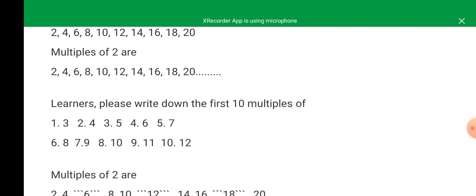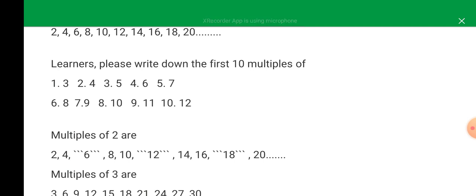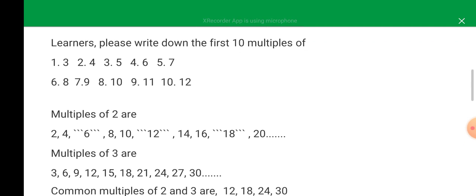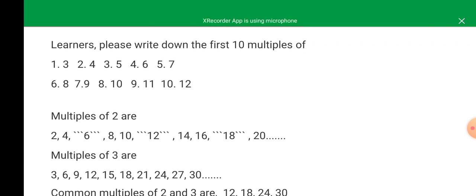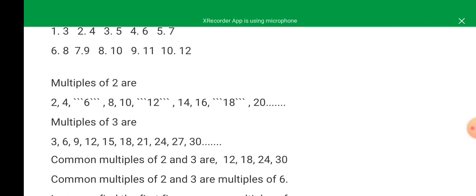Now let's go to the multiples of two. The multiples of two are: two, four, six, eight, ten, twelve, fourteen, sixteen, eighteen, and twenty. Multiples of three are: three, six, nine, twelve, fifteen, eighteen, twenty-one, twenty-four, twenty-seven, thirty.